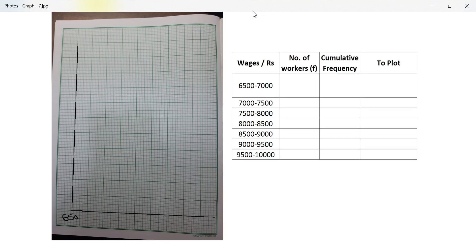Starting the origin at 6500 on the x-axis, with 2 centimeters equal to rupees 500, and on the y-axis, 2 centimeters equal to 10 workers. Everything I wrote has gone — I'll have to rewrite.